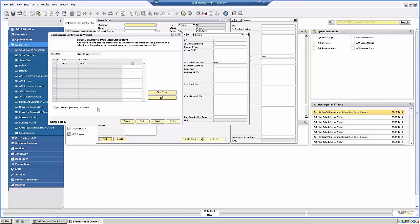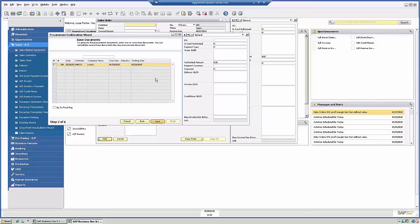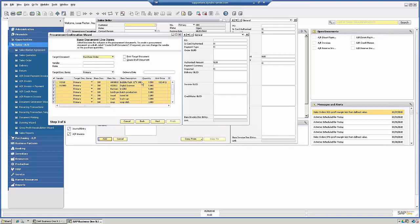So for the sake of ease, I'm going to leave it unchecked. And I'm going to click Next. So this is the base document. Of course, the sales order we just created.